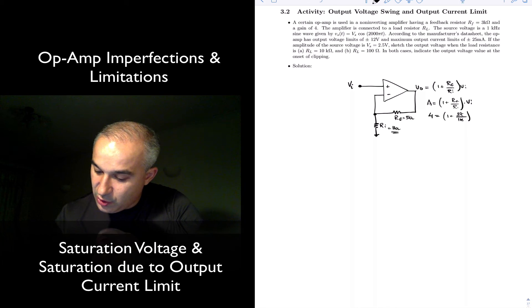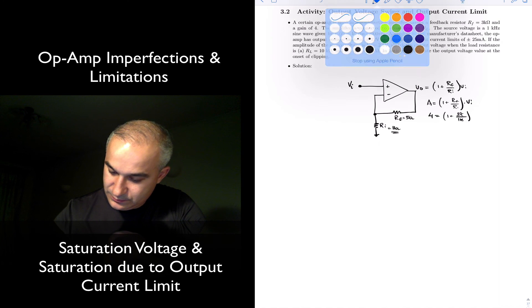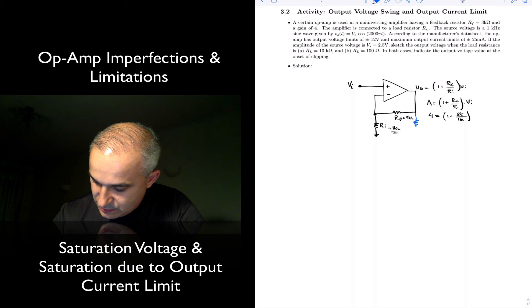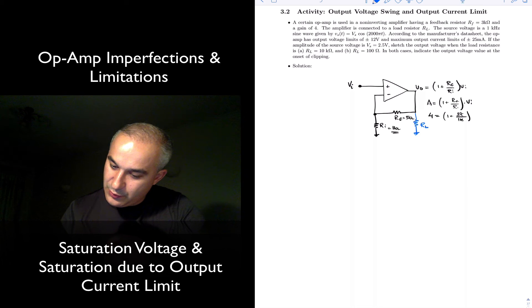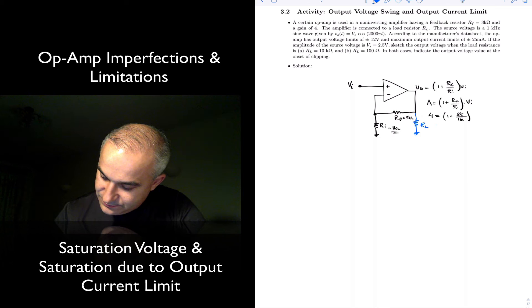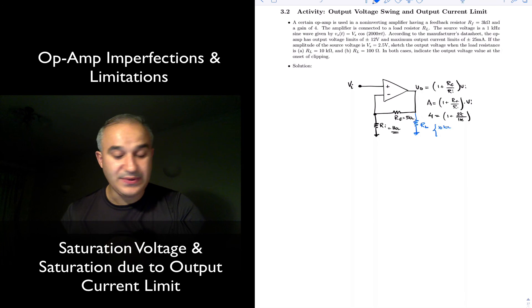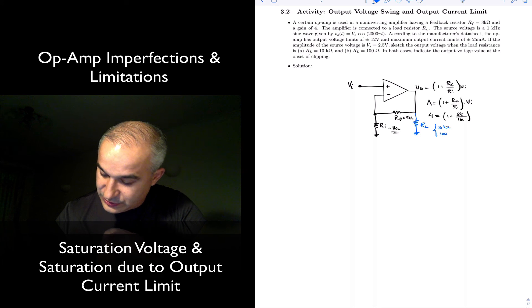And this is connected to a load resistor RL. We have two situations: where RL is 10kΩ to see what happens, and when it is very low — 100Ω.